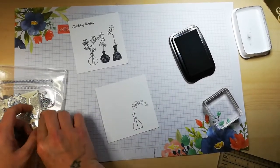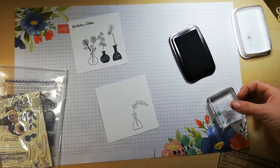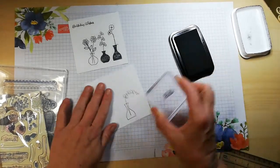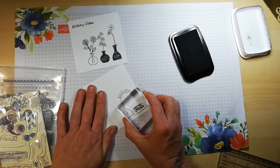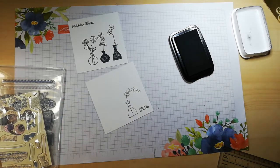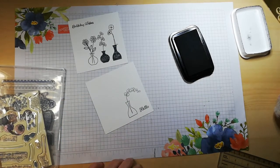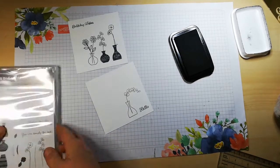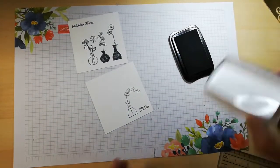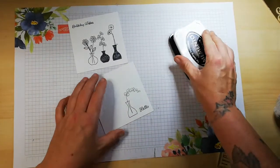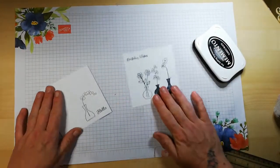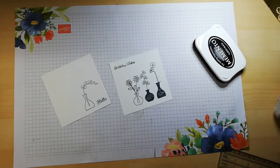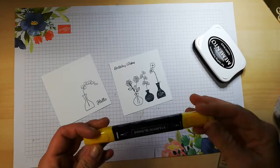I think I'll add just a small sentiment on this one. 'Hello.' These are great for making quick cards, and I'll pop that there like so. I do like to bring out older stamp sets that I haven't used in a while.